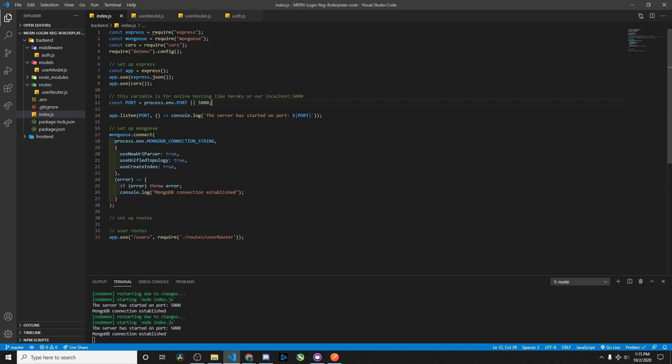Then we have our app.listen and our Mongoose connect, so Mongoose is connecting to our MongoDB. Our MongoDB connection string is in the ENV, and we're also passing in our user routes here for login and registration.